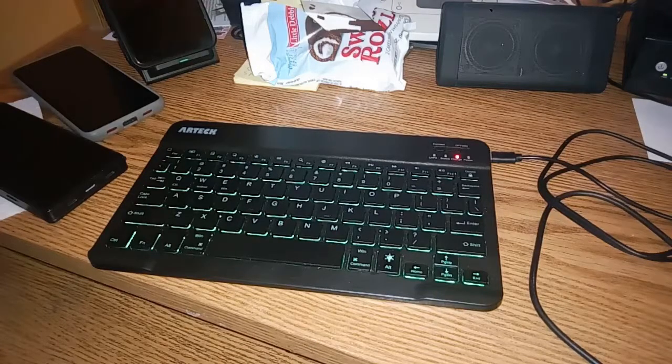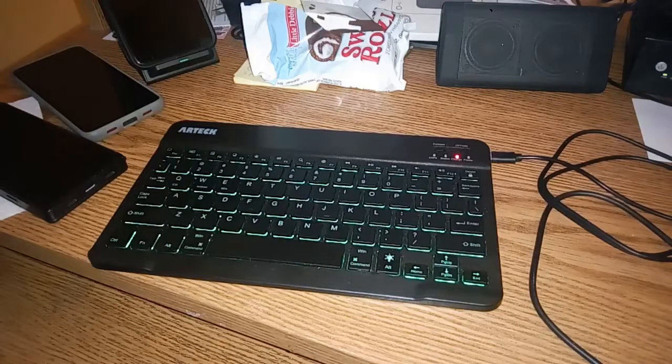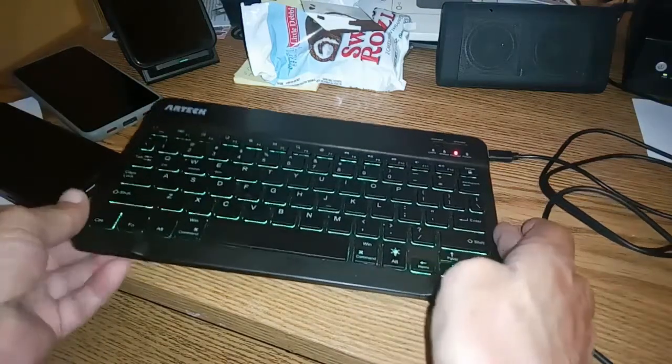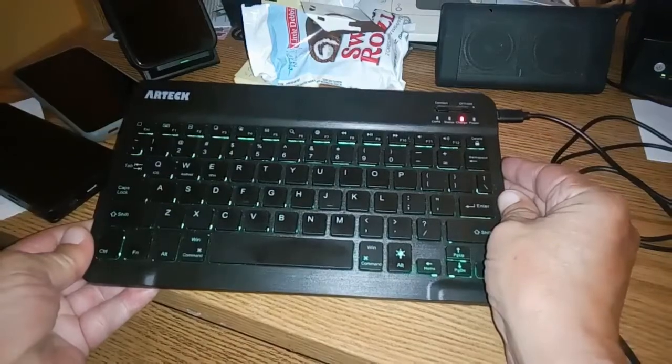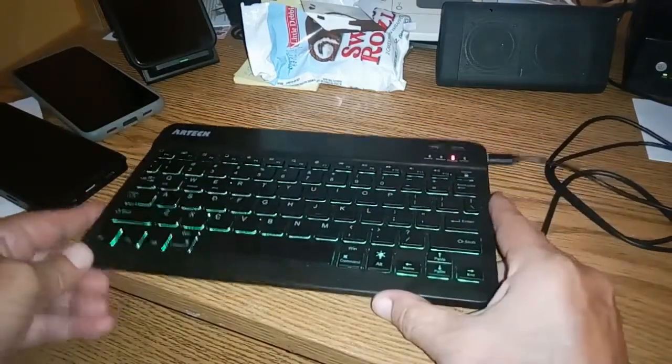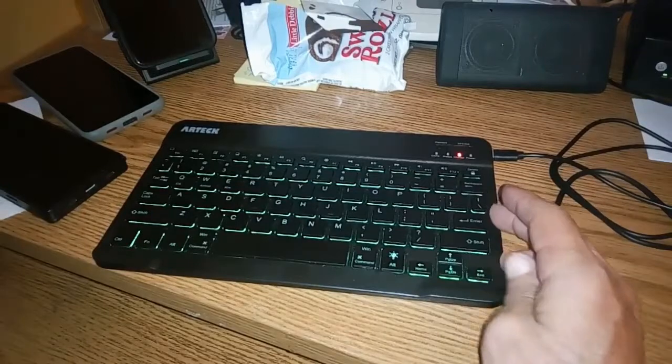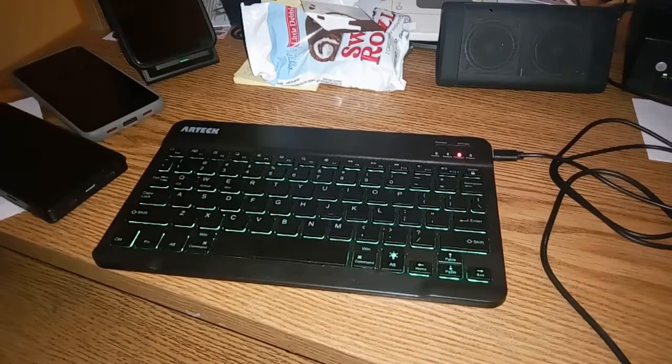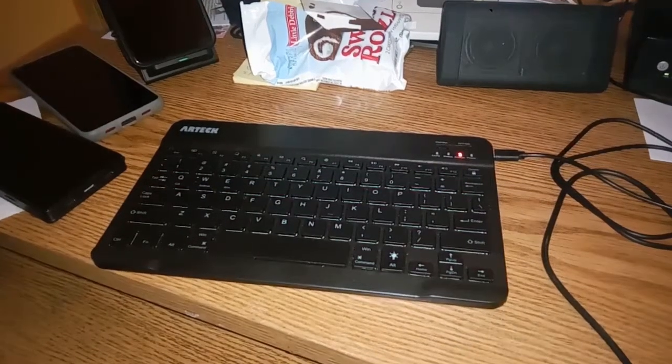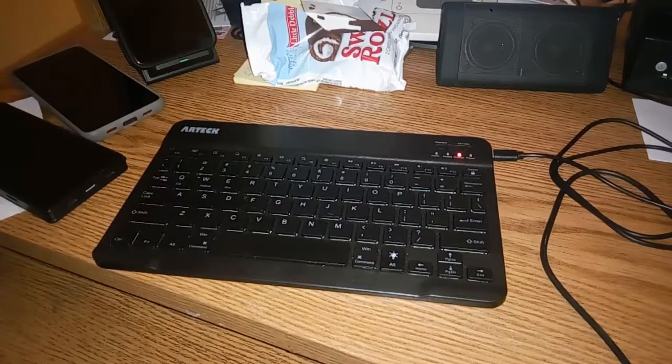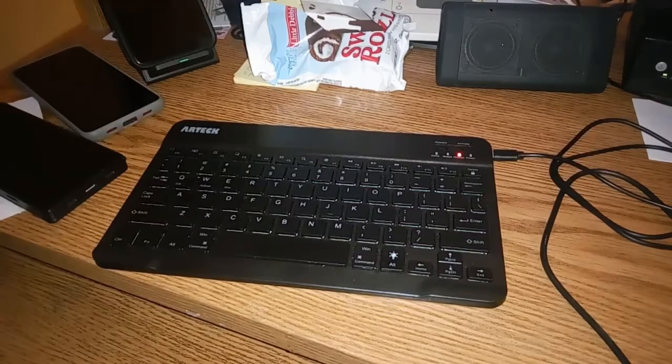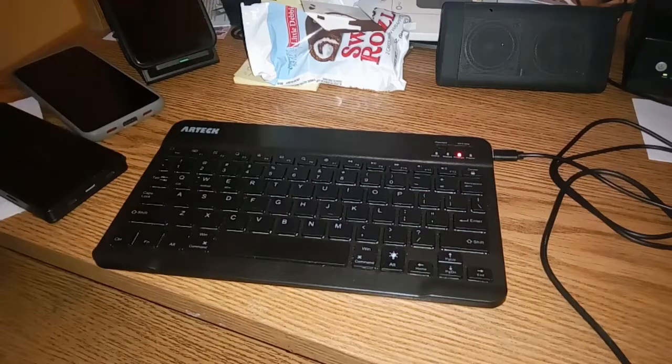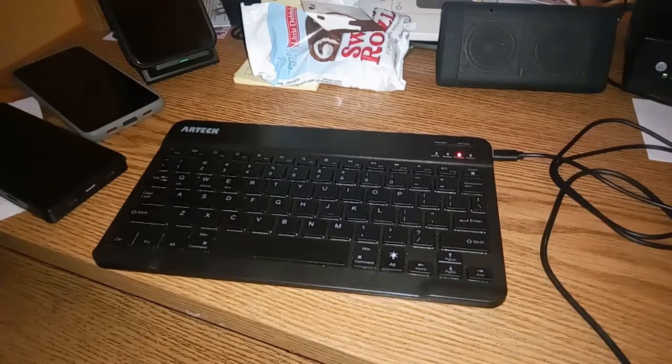Okay there you go, now you get a really good representation of how the keyboard will look. Now that's the green color, they have like seven colors you can cycle through. I have bounced between the blue and the green, the green seems to be the easiest to read.